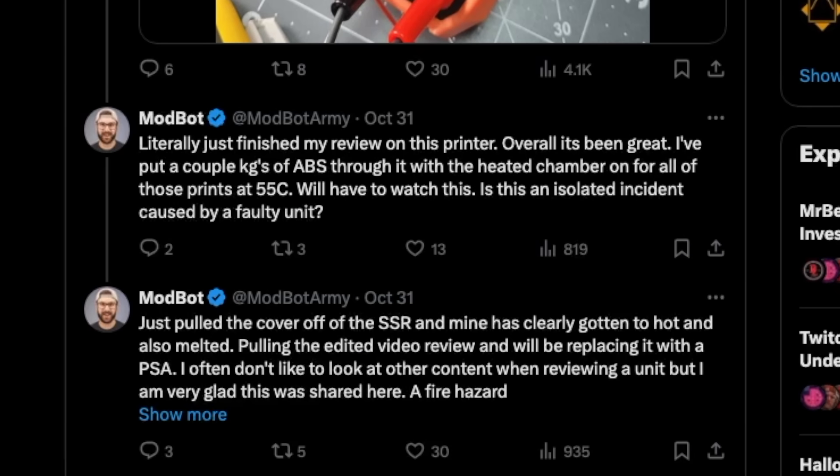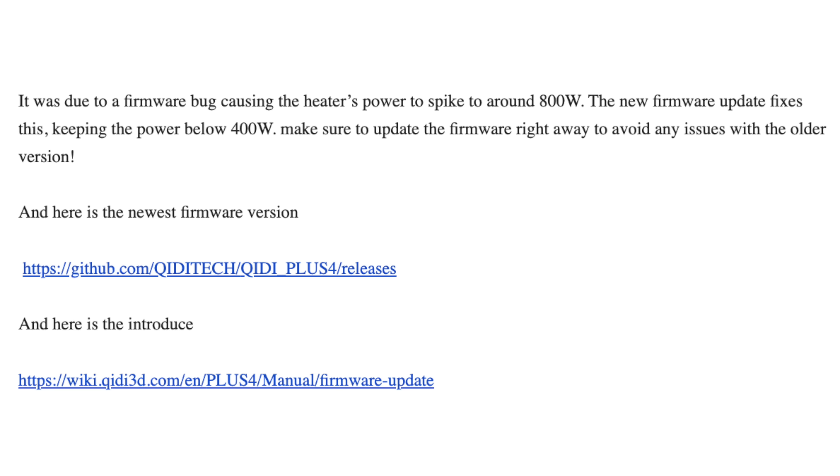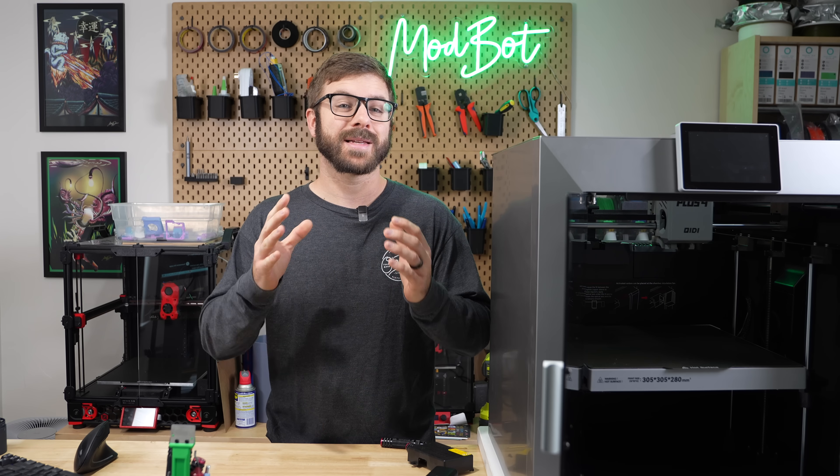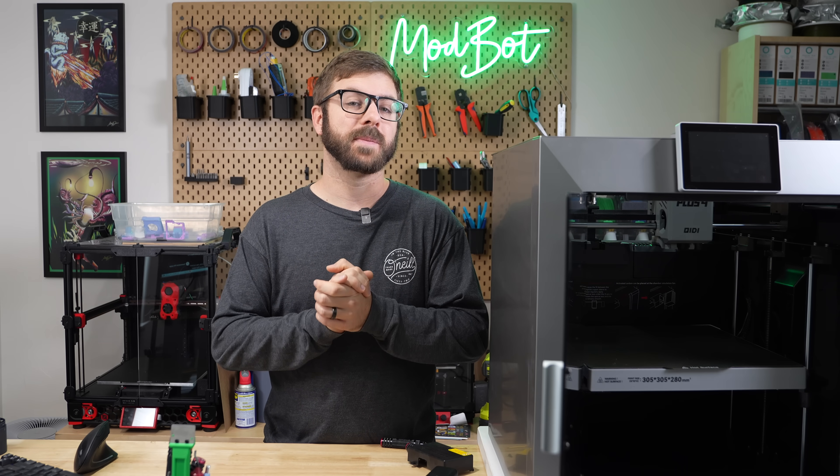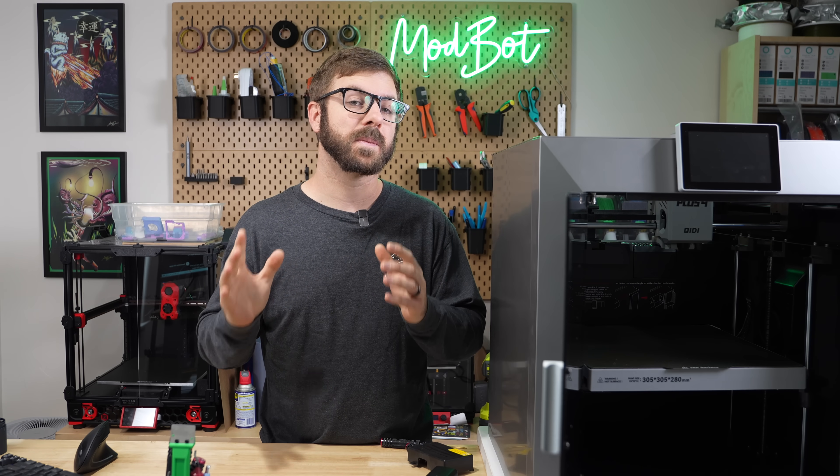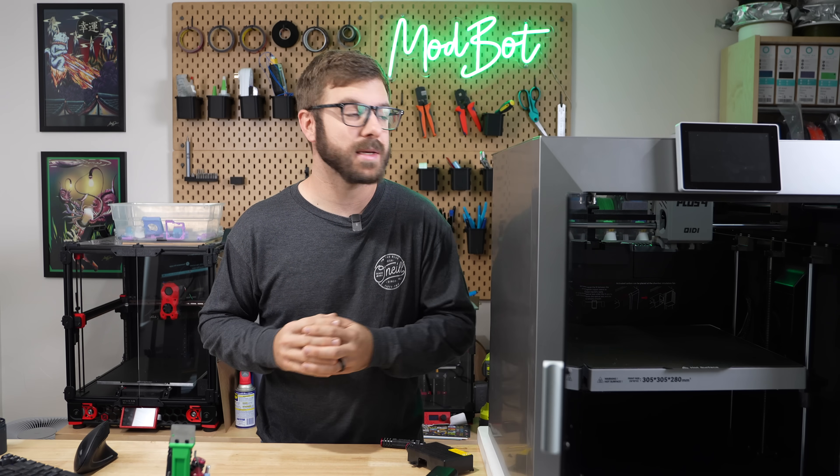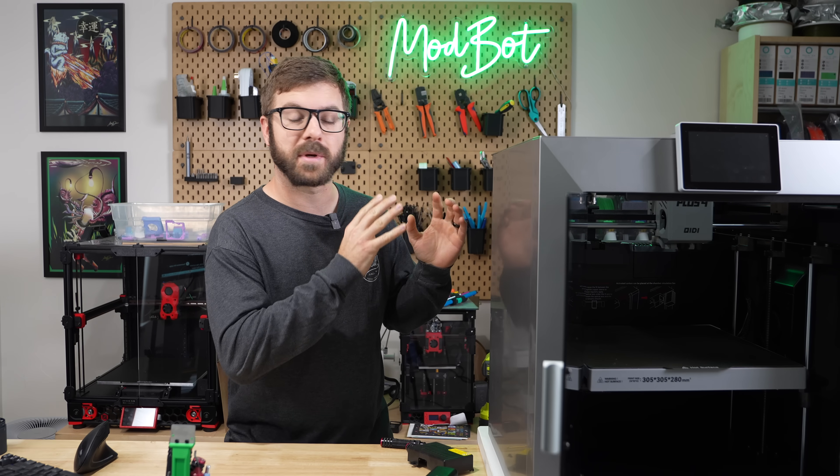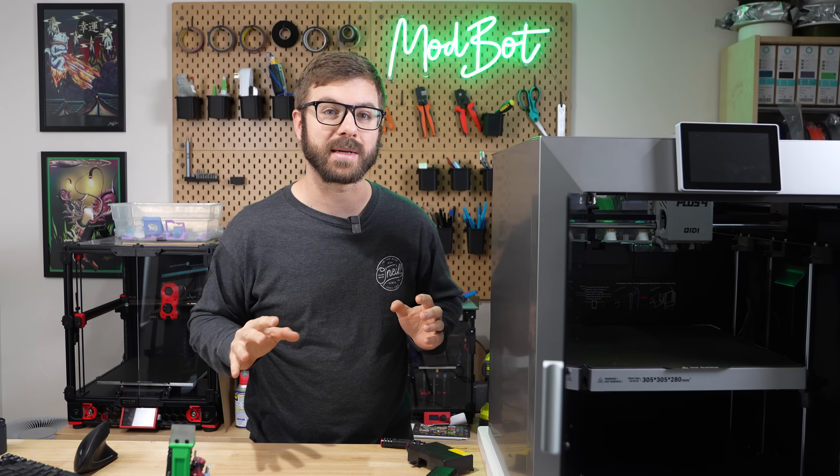It wasn't until I replied to this tweet stating that I had just checked mine and saw it appeared burnt that they contacted me that night telling me to update my firmware, and that they would send out a new board. This is the type of thing that should have been caught well in advance through proper QC testing before the printer was ever released.